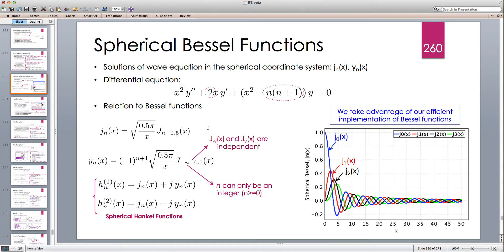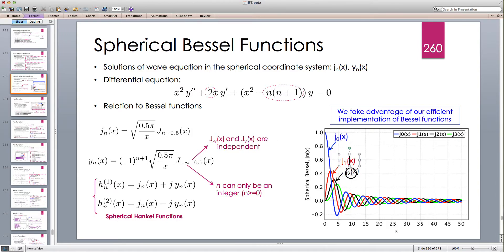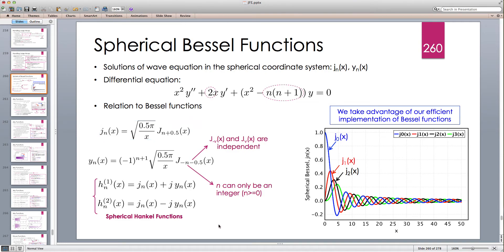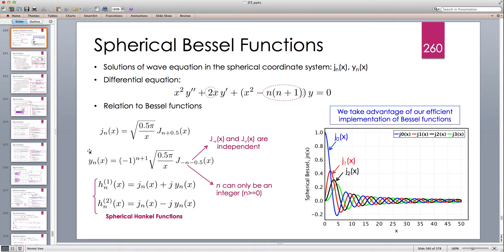So j0(x) as x→0 becomes a constant non-zero value, which turns out to be 1. When evaluating spherical Bessel functions numerically, we have to separately handle what happens when x goes to zero and substitute the Bessel function with the small argument expansion. Let's head to Eclipse and look at the Java implementation.